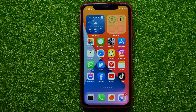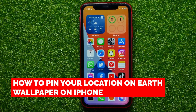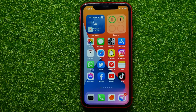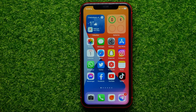Hello guys, welcome back. In this video I'm going to show you how you can easily pin your location on the earth wallpaper on your iPhone. Be sure to watch the video to the very end so you don't make any mistakes, and of course do not forget to like this video and subscribe to my channel.